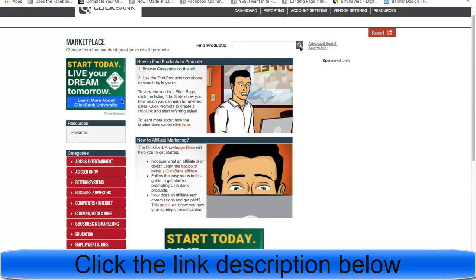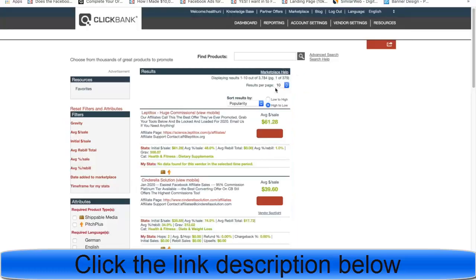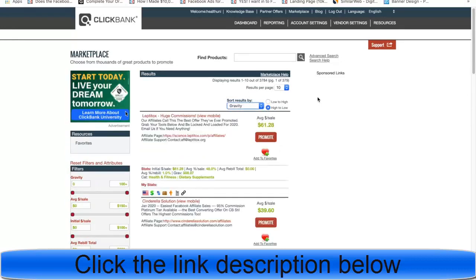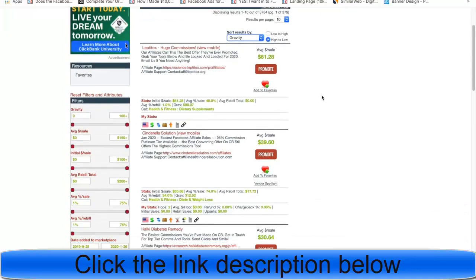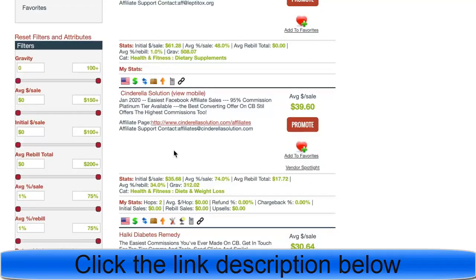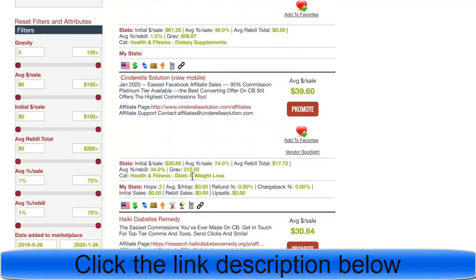We're going to filter by gravity score by clicking this button. When you click it, it shows the most popular recommended products. Filtering by gravity score shows which products are getting the most sales within the last week. For example, Leptitox has had 508 affiliates who generated money with this product in the last week, Cinderella Solution has 312 affiliates, and so on.